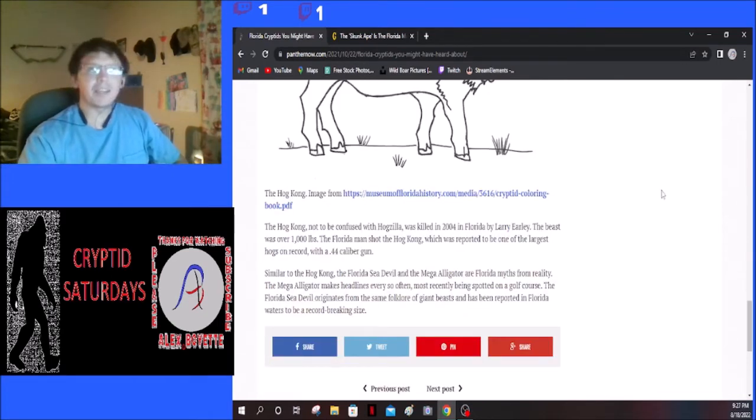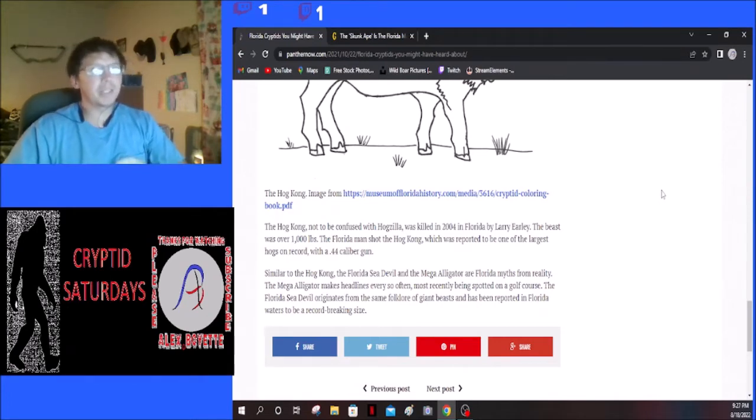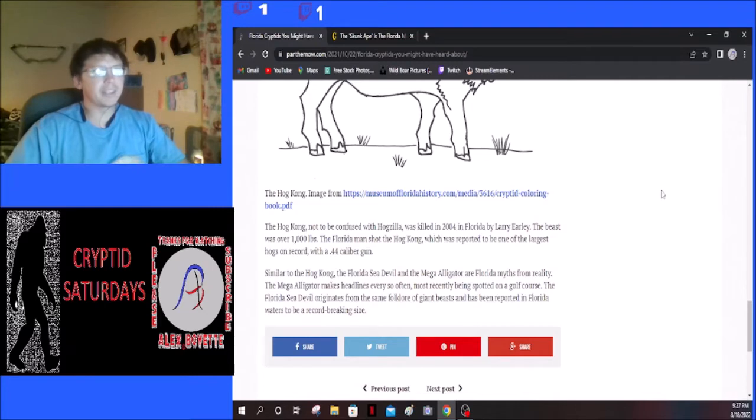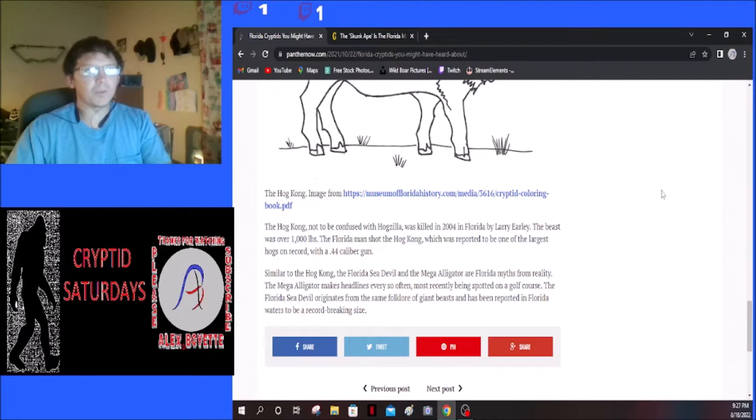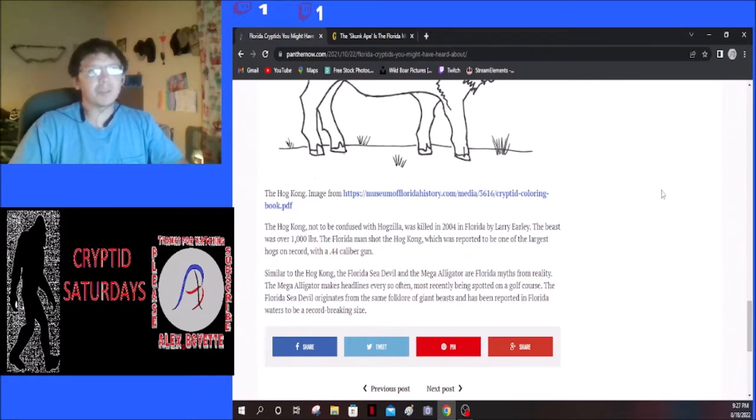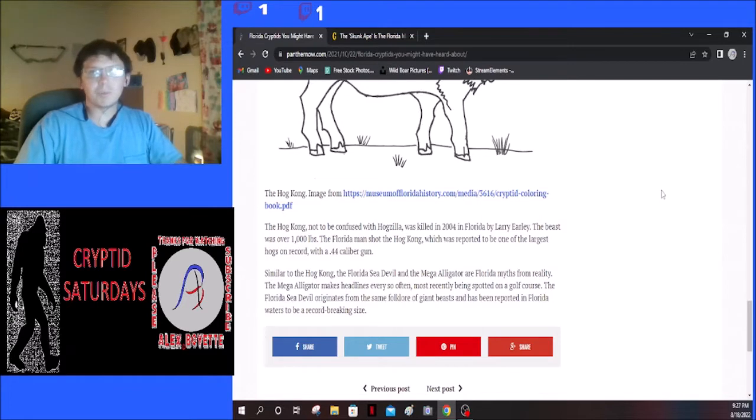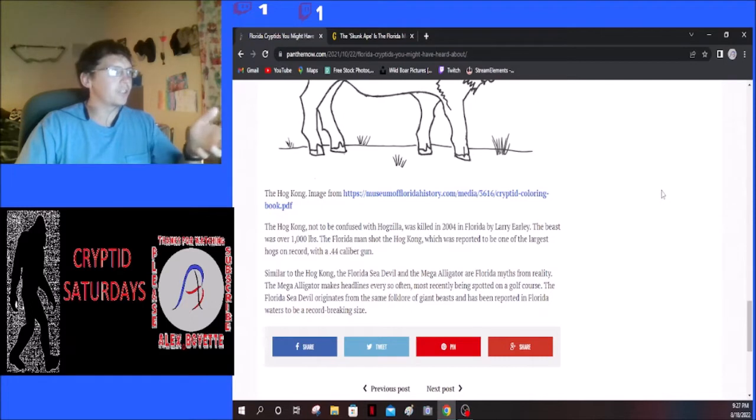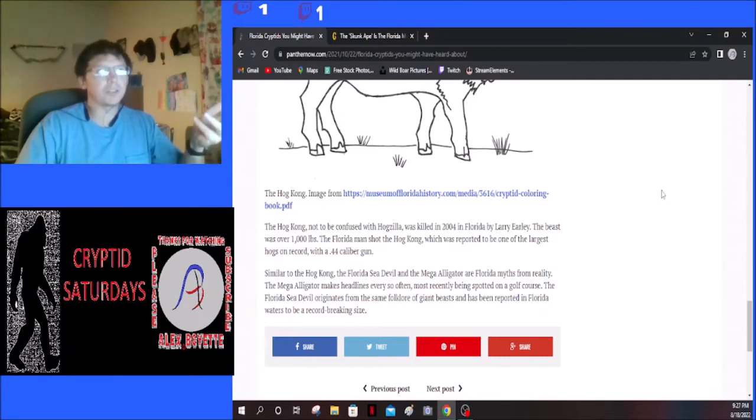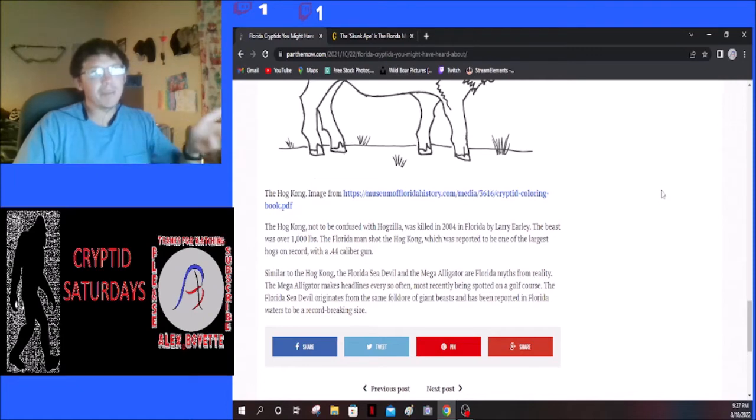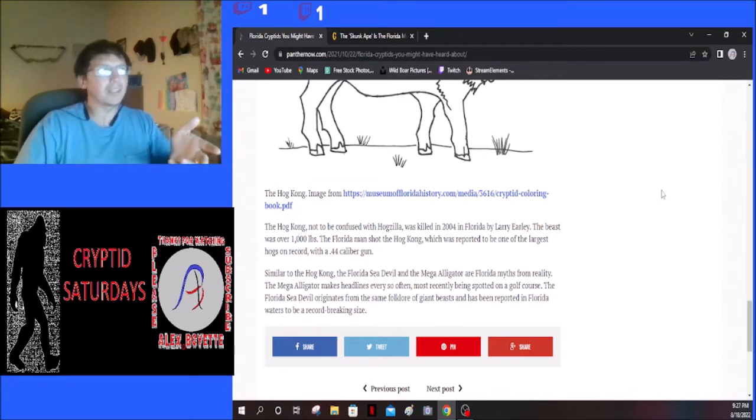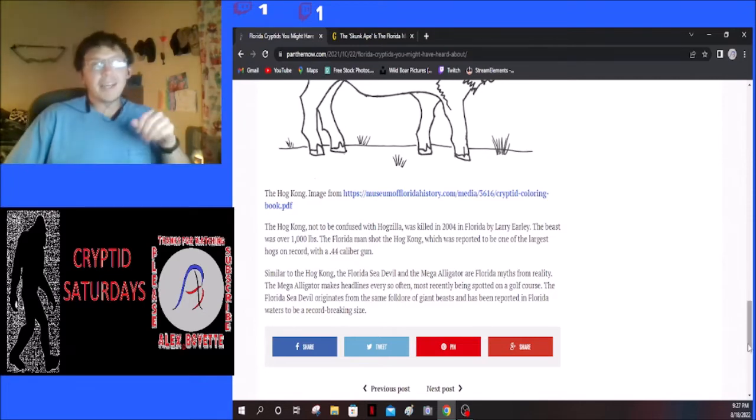This one here is just a classic giant pig. Pigs get big, that's just a fact. There's not really much you can say about that. Pigs get big, and when they're attacking you they look like they're bigger than they are. It's also really hard to measure a pig without killing it. If you see a big boar you're gonna think it's just giant, but realistically it probably isn't going to be over a thousand pounds.